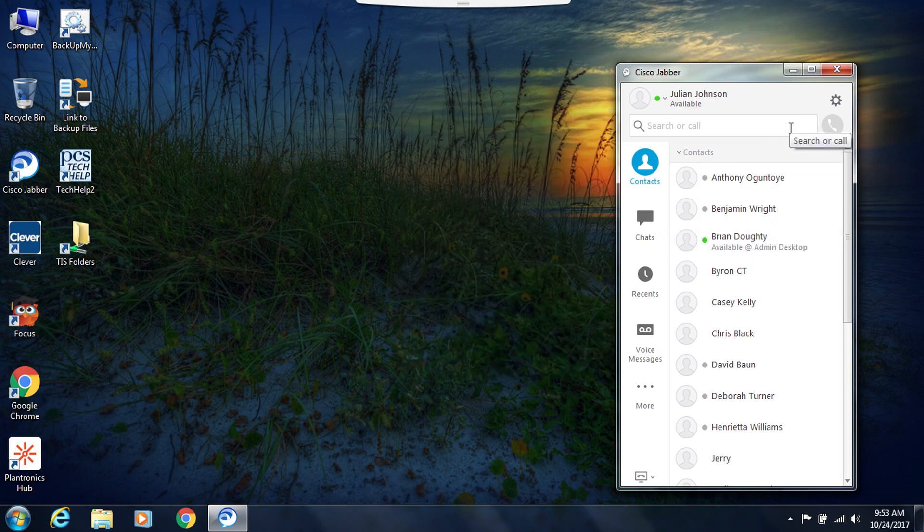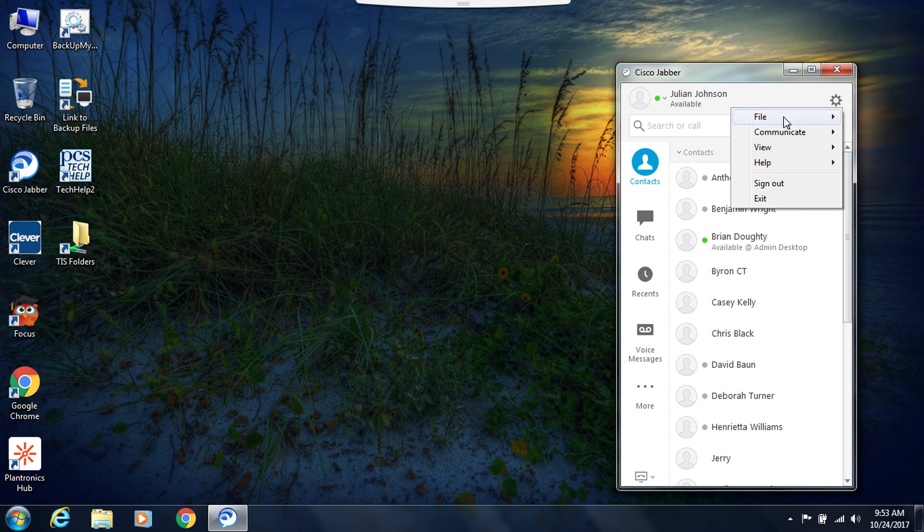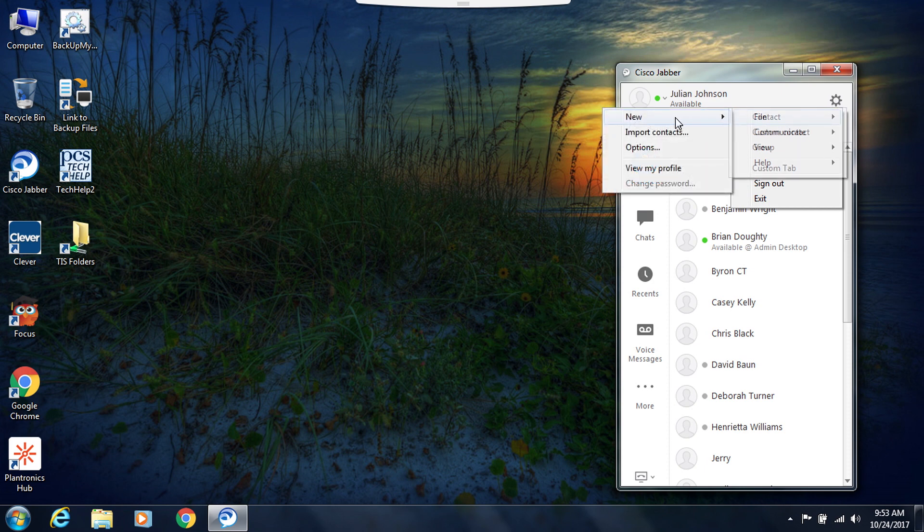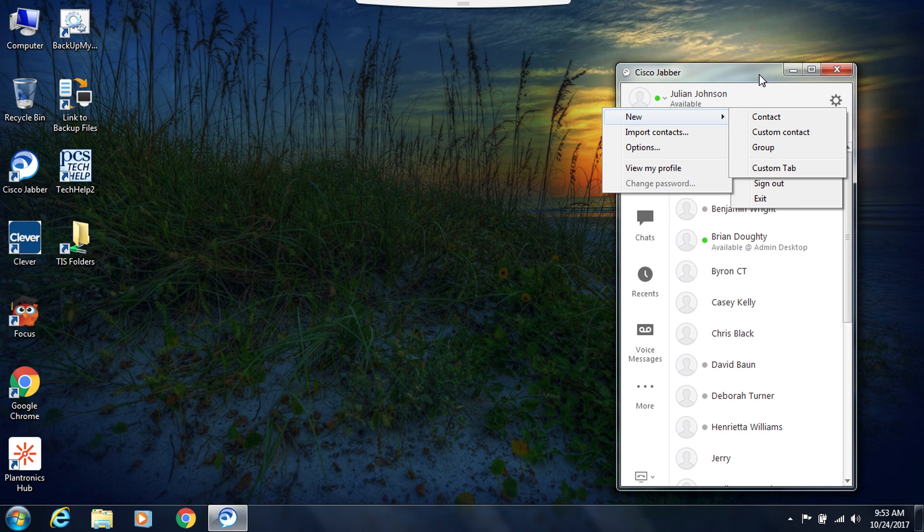So to add a contact, I would go to the menu option, click on it, and then hover over file. Then here's where I can choose to create a new contact from someone who's already in our school system, or I can create a custom contact for someone who's outside of the school system, say a family member and you want to put in their cell phone number, or I can even create groups for my contacts. Once you've created your contact, they will appear in your contacts list.